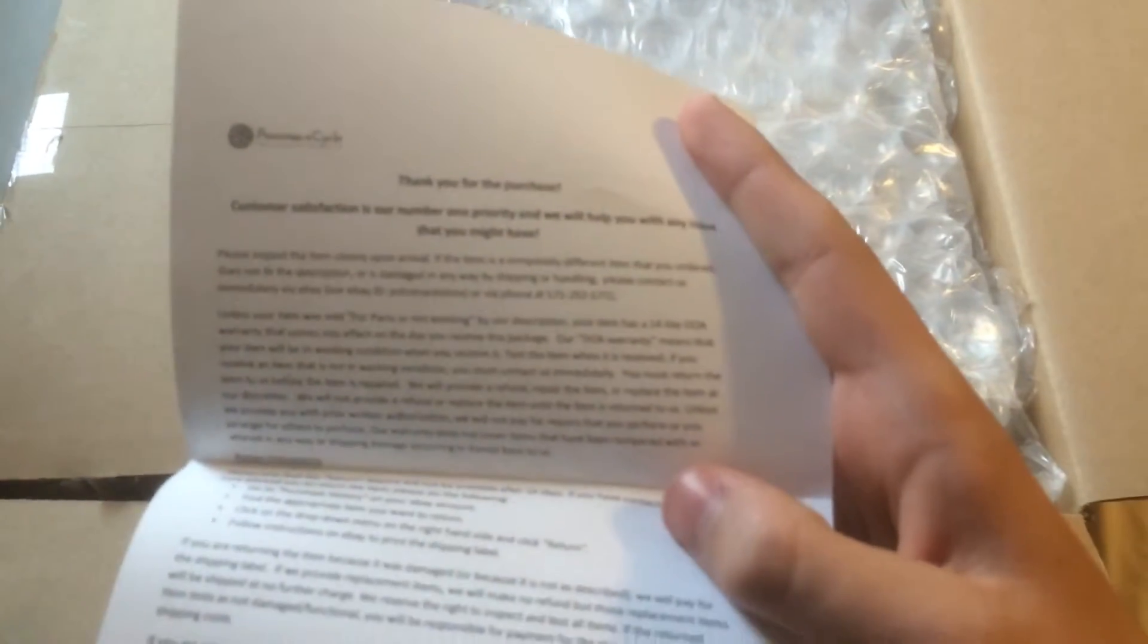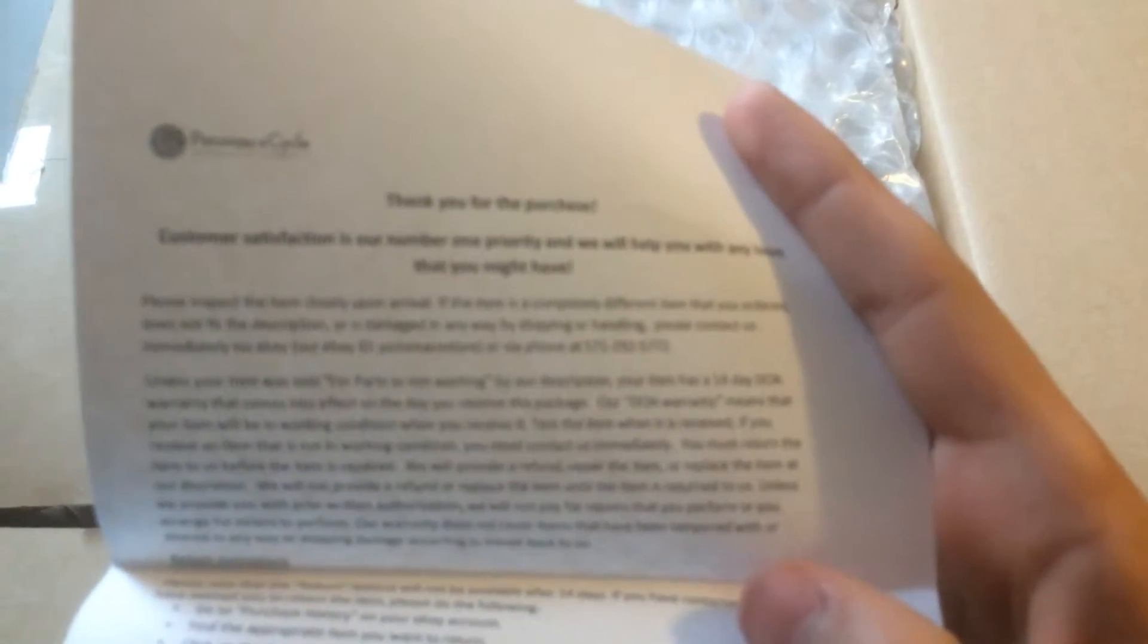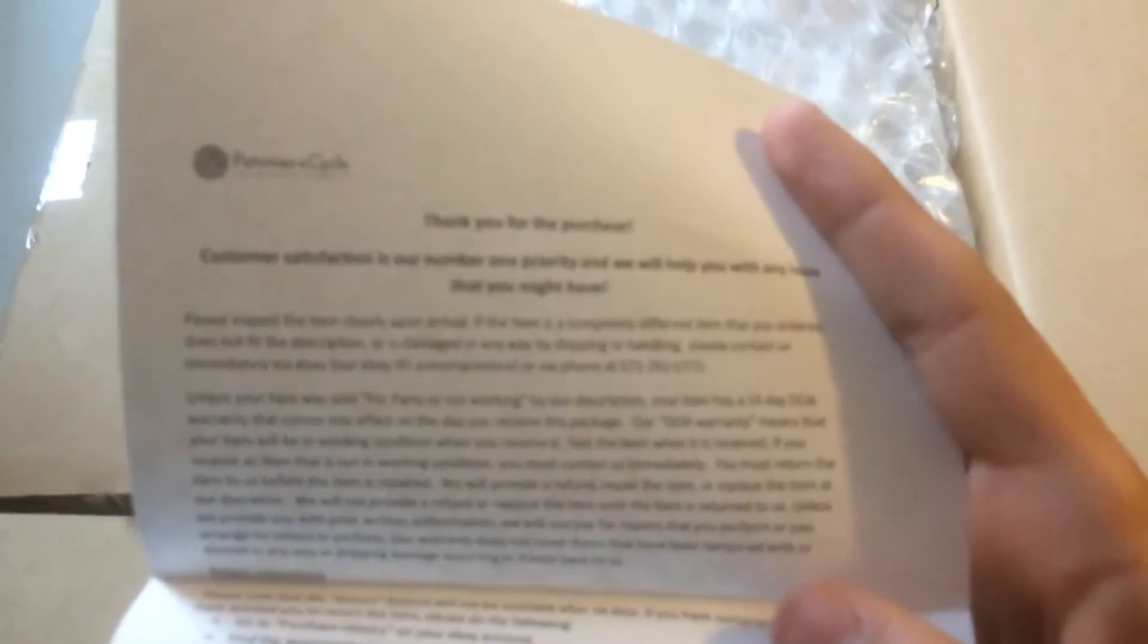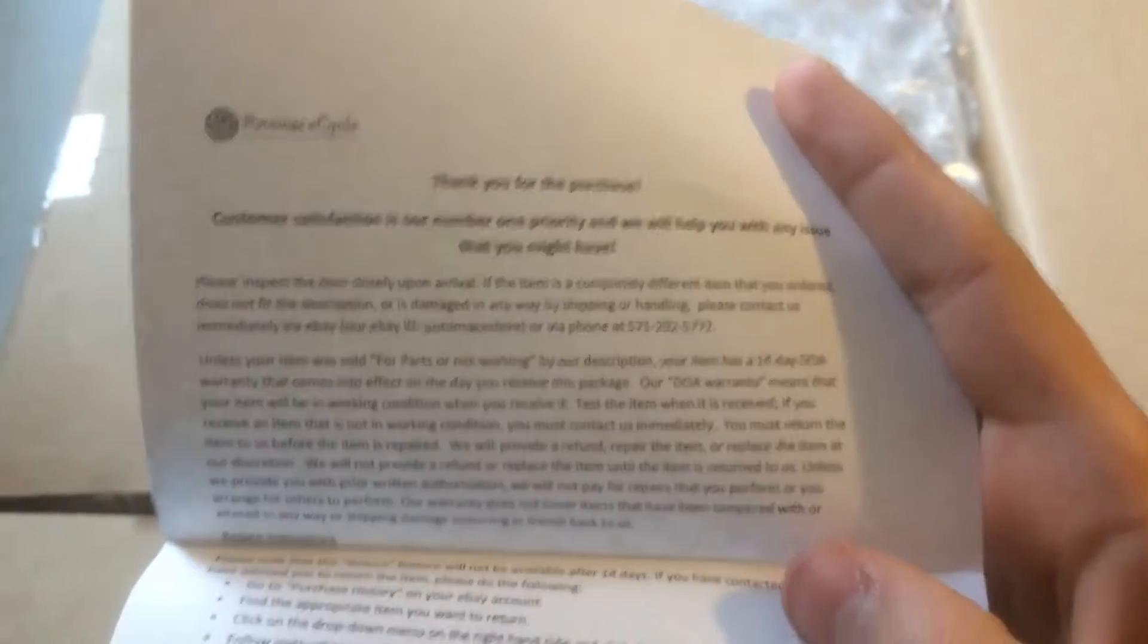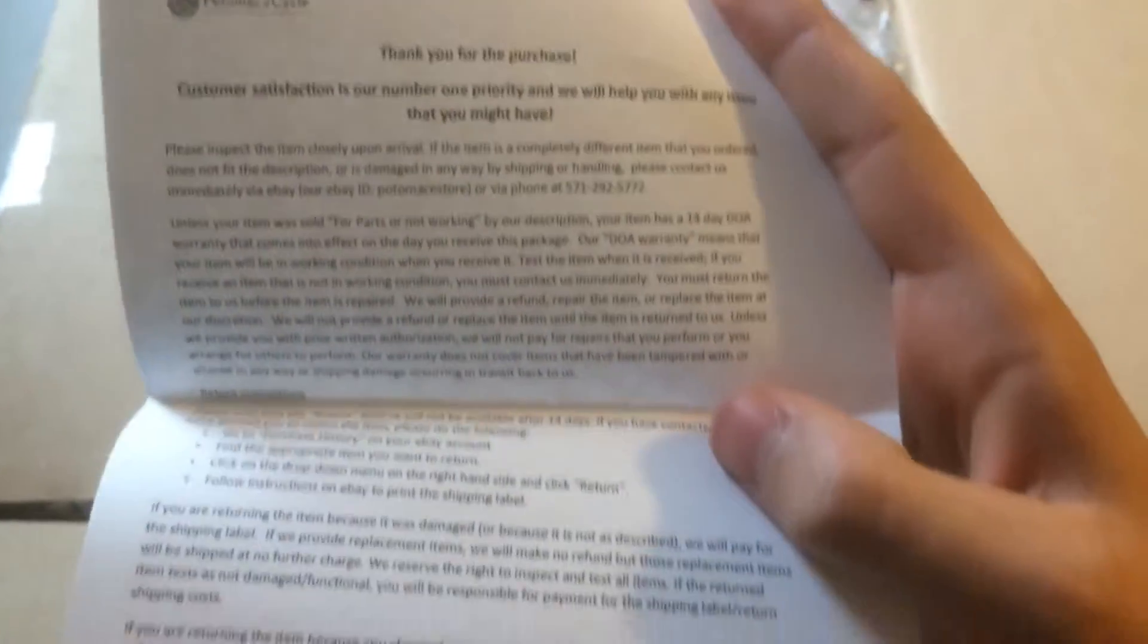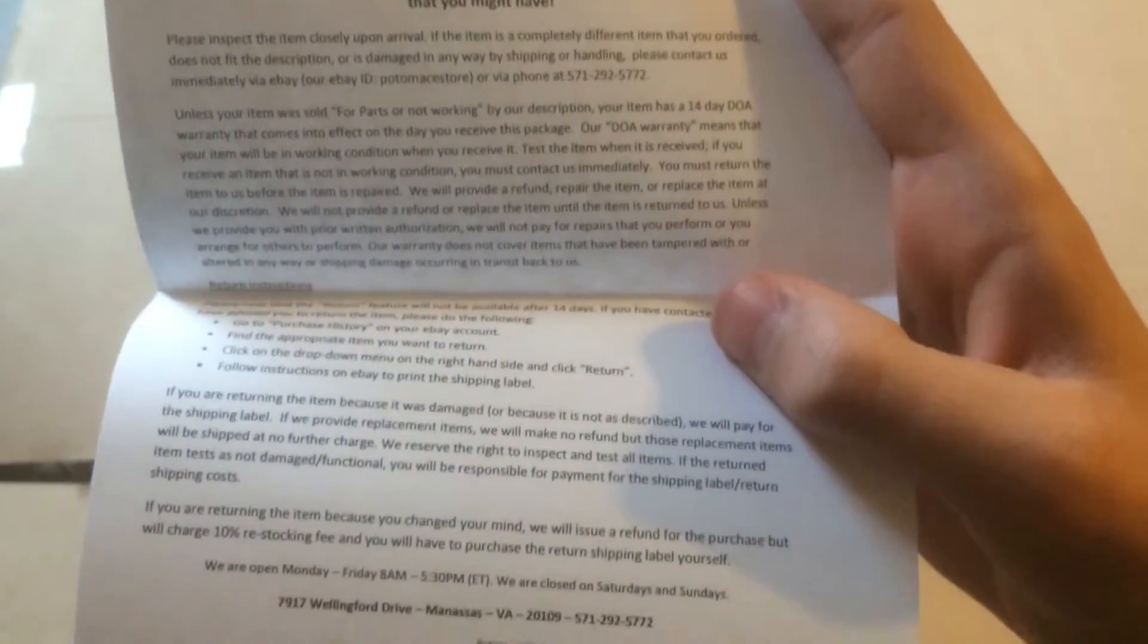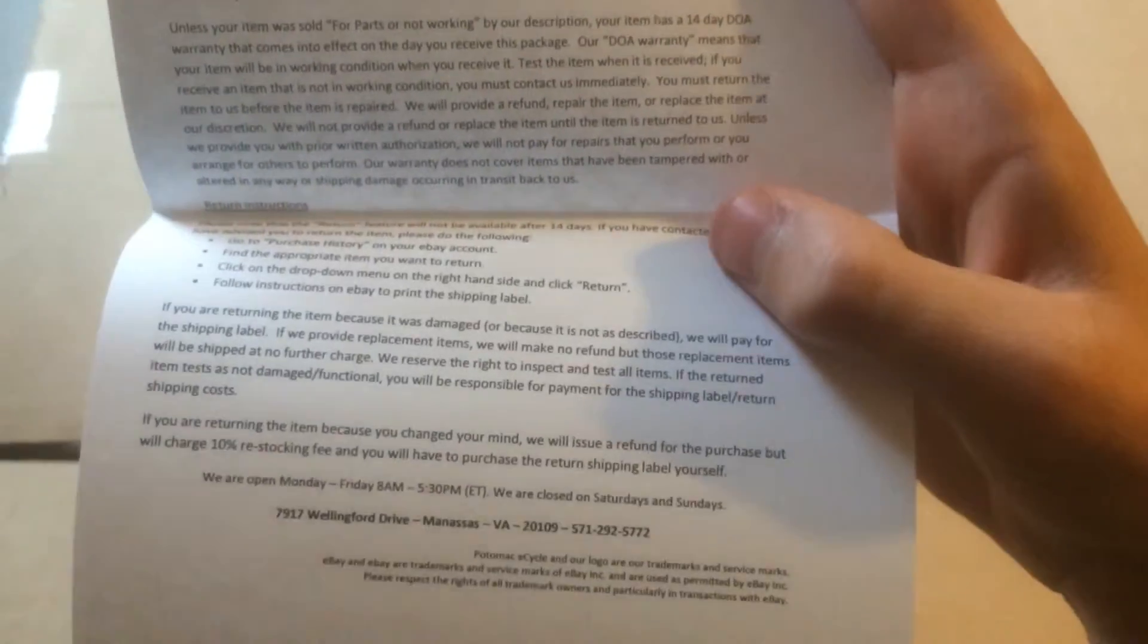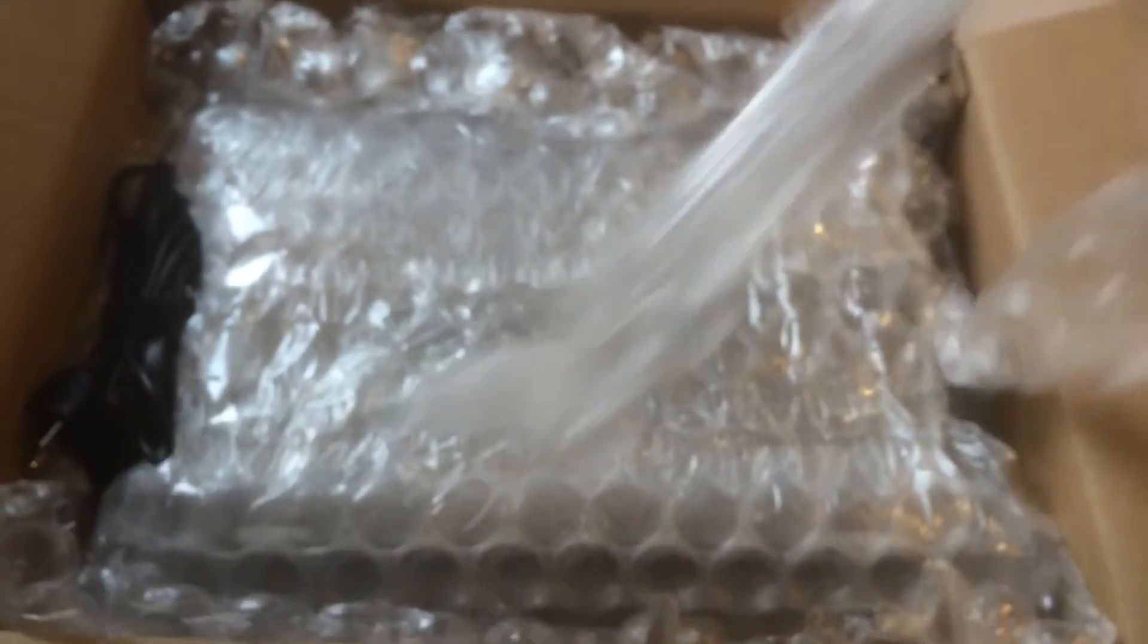So here I guess we just have a letter. If you guys want to read that, it says thank you for the purchase. Packed well, a lot of bubble wrap. Let's take that aside.